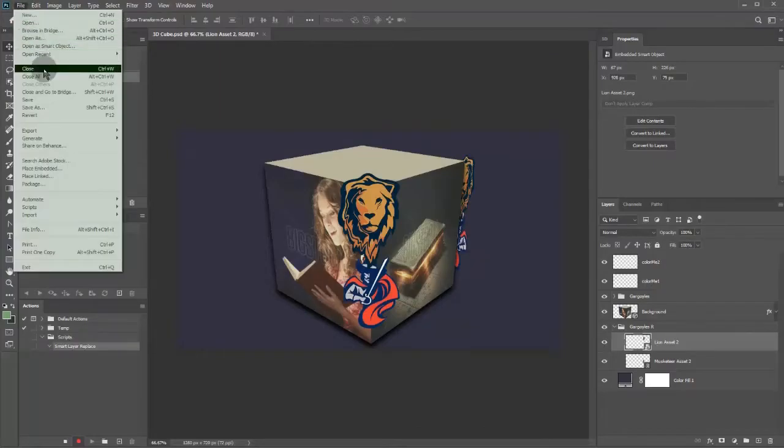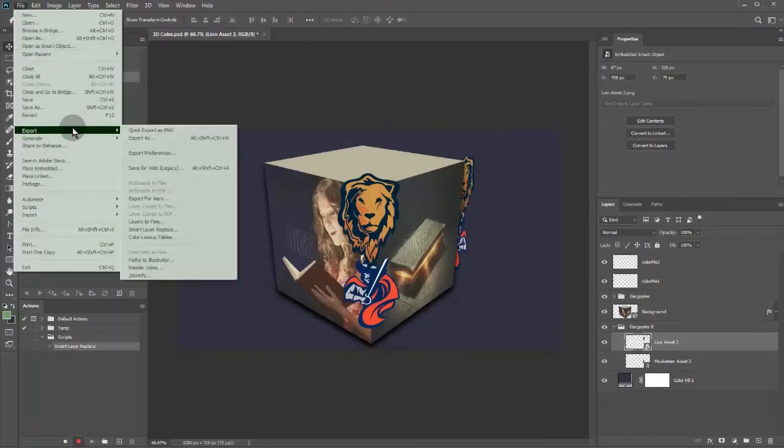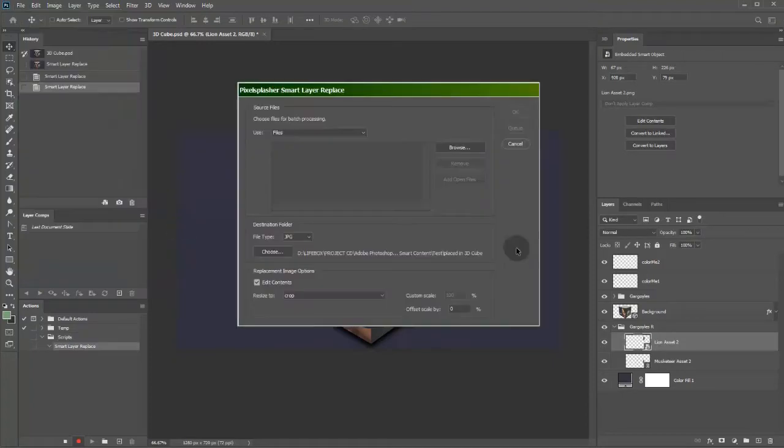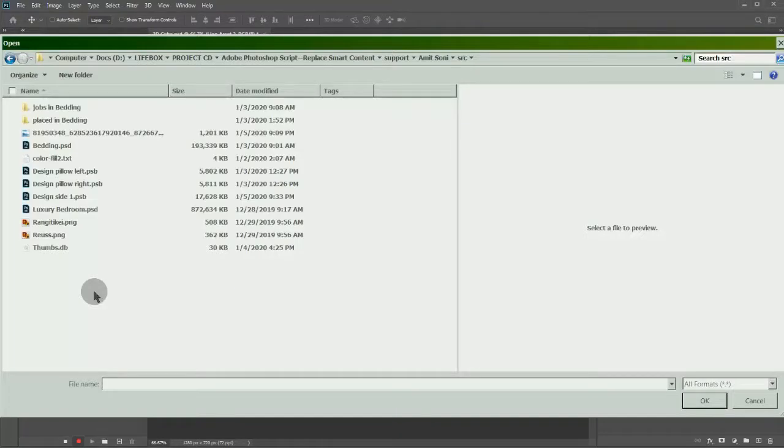Run the script while the action is being recorded. I'm running a script called batch smart layer replace.